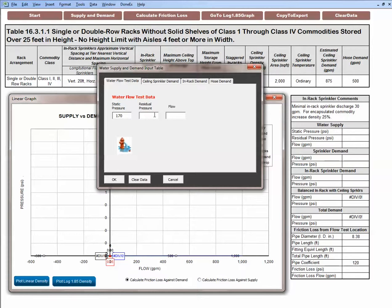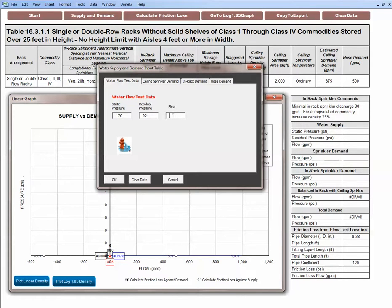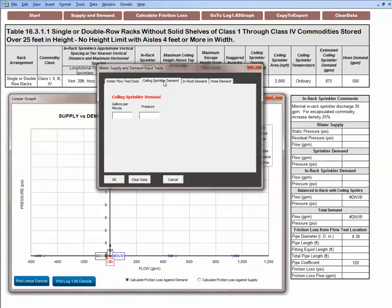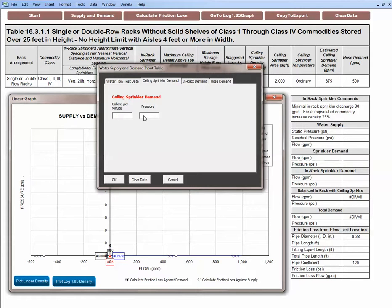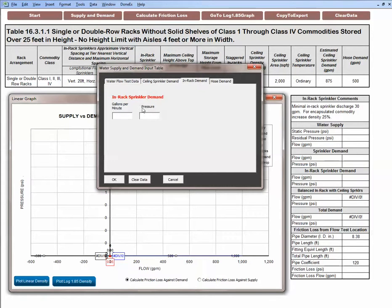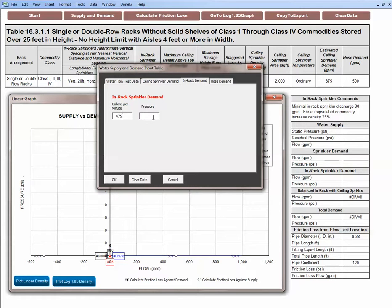Residual pressure is 92.32. This is assuming the fire pump operating at 150 percent capacity. The discharge is 1875 gpm. And then I enter in-rack sprinkler demand that was given to me at this facility or that I got from sprinkler plans. The sprinkler demand is 1025 at 99.5 psi. And the ceiling sprinkler demand balances with the ceiling sprinkler pressure. The demand is 479 at 99.5 psi.